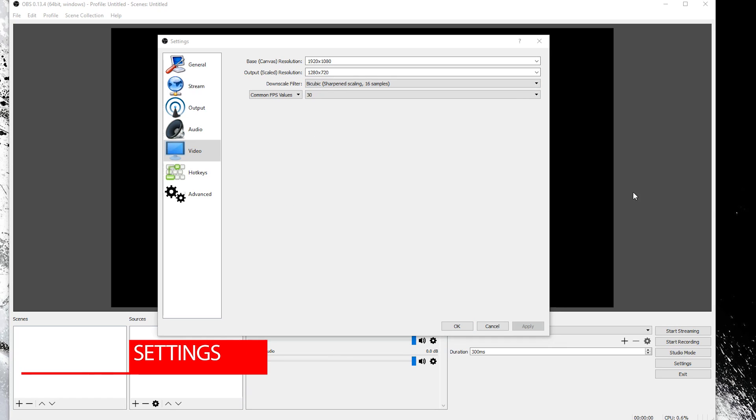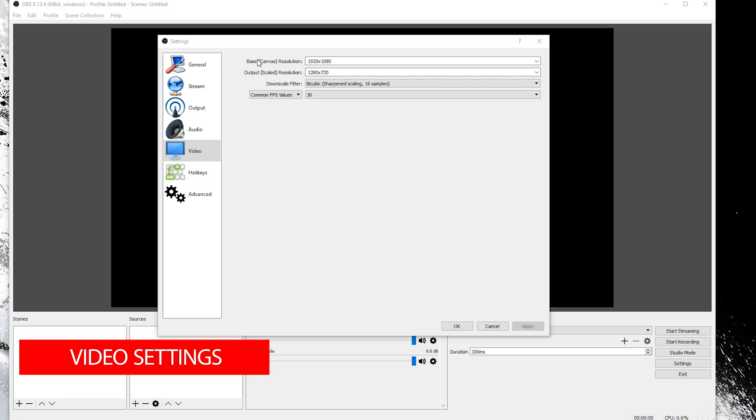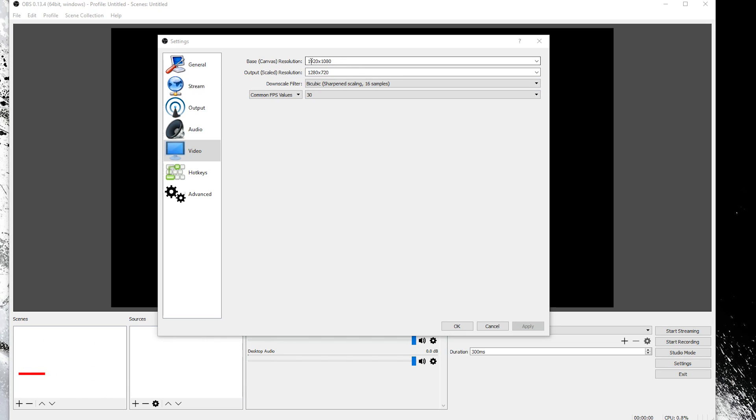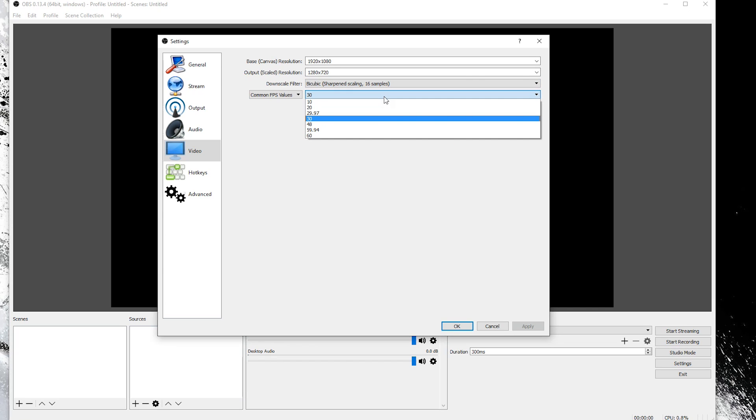The video settings can also be a little bit confusing. The canvas resolution is what it will be coming into your machine at. We're going to keep that at 1080p. The output resolution is what your recording will be or what your stream will be if you're streaming. And then obviously the FPS is whatever frames per second your stream or recording will be at.